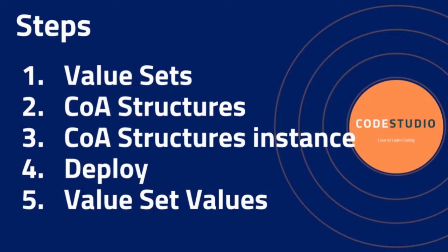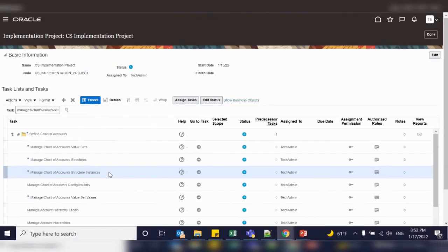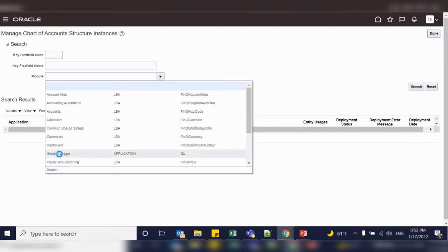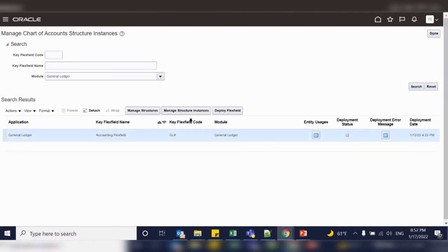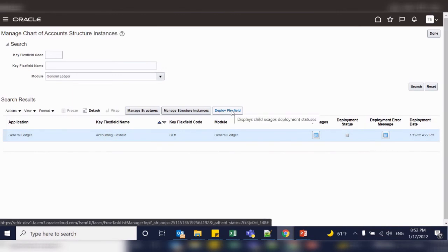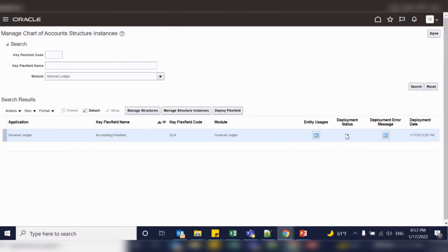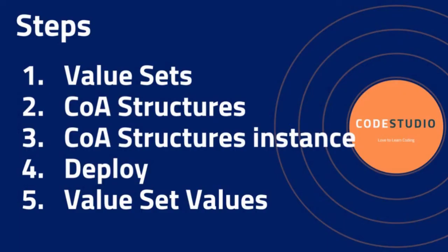The fourth step is to deploy the chart of account structure and its instances. The deployment process generates or refreshes the ADF business objects that render the flexfield in the user interface. You must deploy the latest definition of flexfields once you have configured or changed them. To deploy, after configuring the instance, select the structure instance task, go to task, search your key flexfields with the module GL, select the key flexfield, and click Deploy Flexfield. Deployment is completed — click OK. You can see the status has been updated.